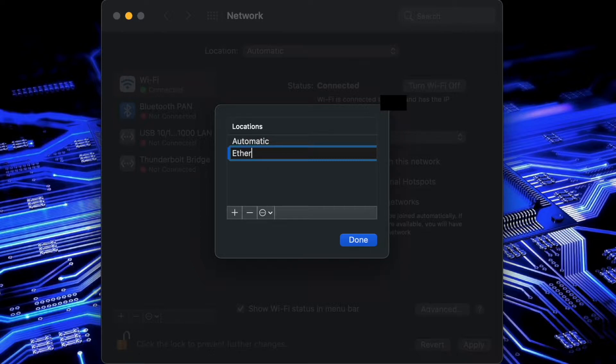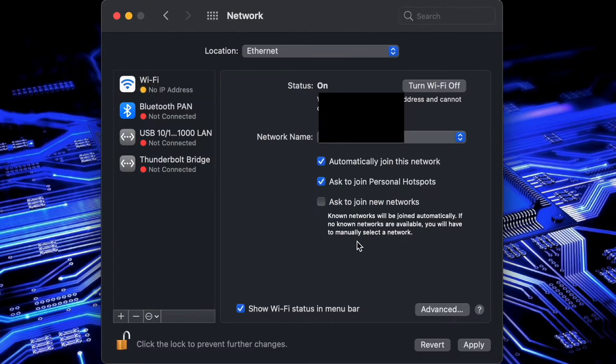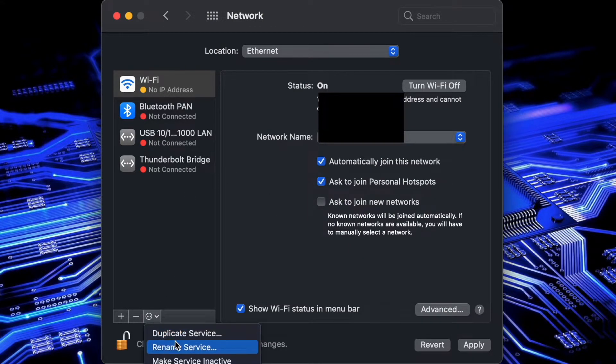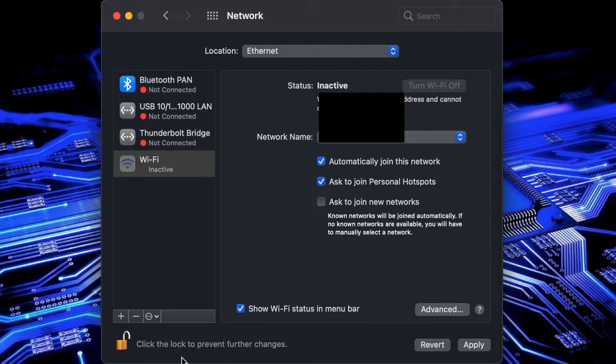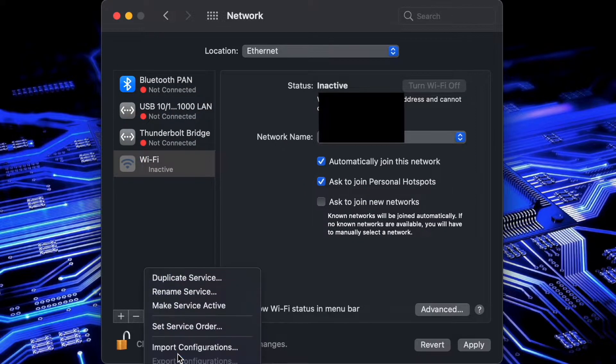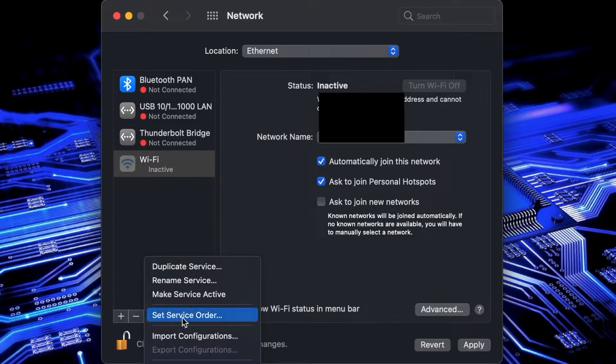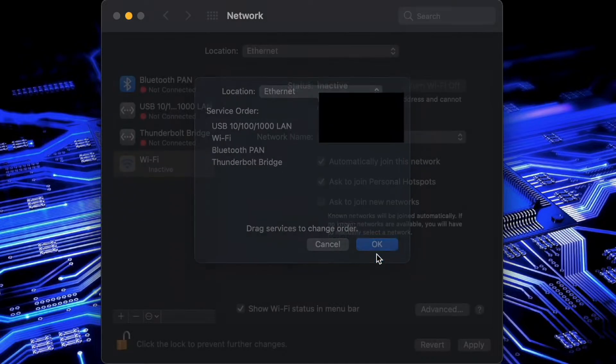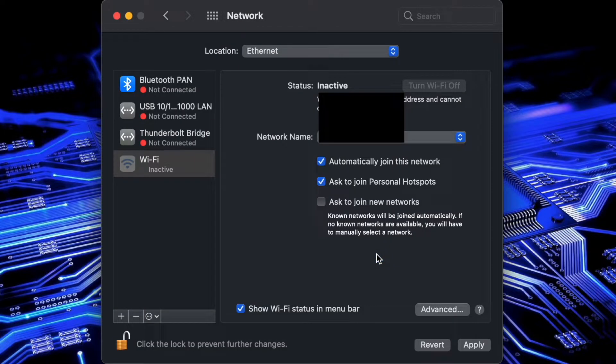I'm going to create one called ethernet and then within the ethernet location I'll go ahead and select the Wi-Fi interface. Then we'll go to our configuration options and say make service inactive. That will just disable Wi-Fi on the ethernet location configuration. Then we'll make sure that the ethernet port was configured to the top spot.